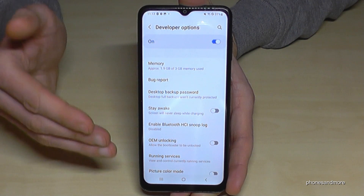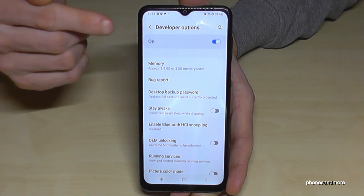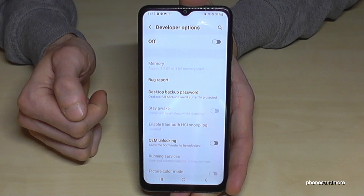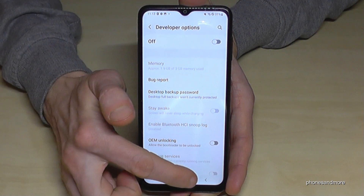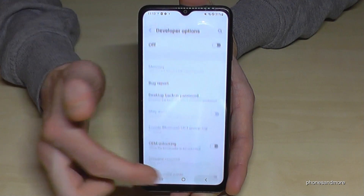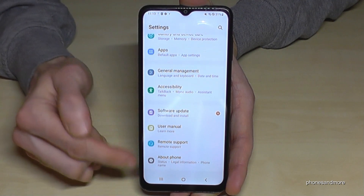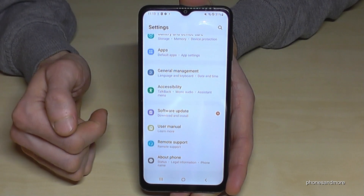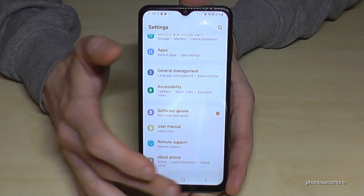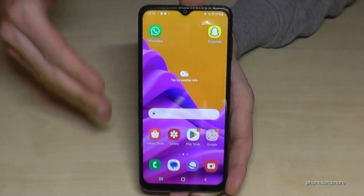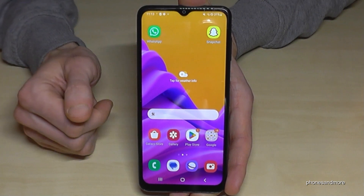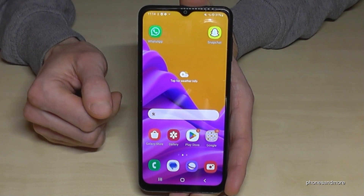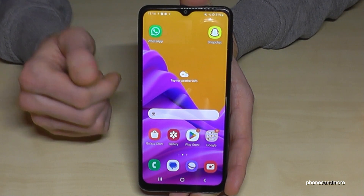When you're done with what you wanted to do, you can also disable the developer options — just tap the toggle up here at the top. If I go back now to the general settings, they have disappeared — no more developer options below 'About Phone.'